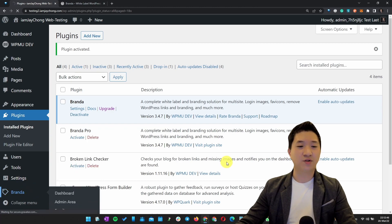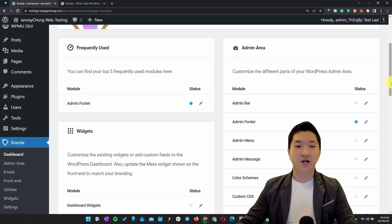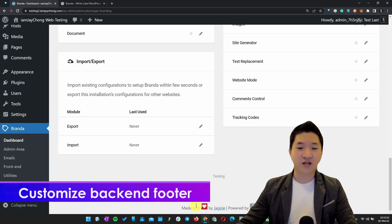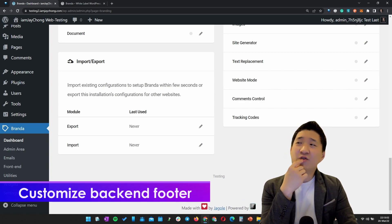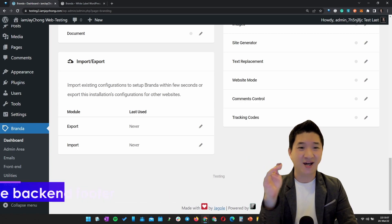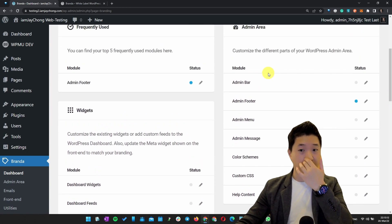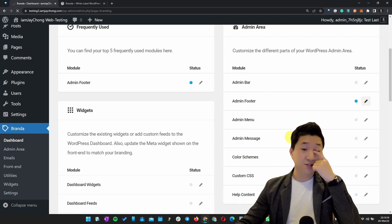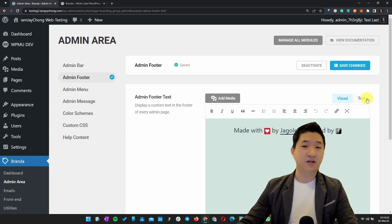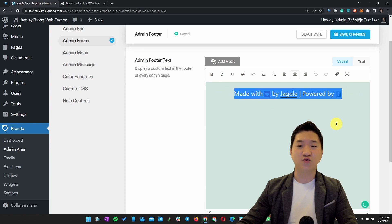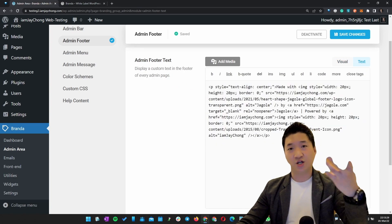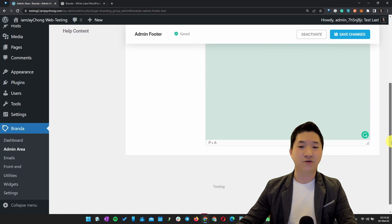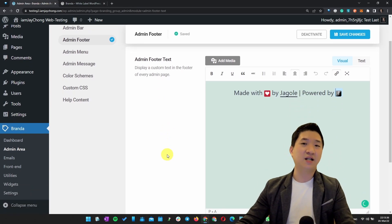After you activate it, go to Branda and the dashboard. There are quite a number of modules you can use to customize your stuff. For example, I customized my admin footer. If you look carefully, my admin footer has this - you must be wondering about the WordPress version and so on. You can do that. Number one, look for the module under Admin Area called Admin Footer, click Edit Module, and it allows you to activate and deactivate. Just put in the footer you want. You can put in text format, HTML format, or WYSIWYG format. It's really up to you.